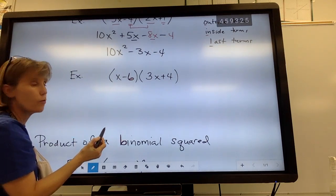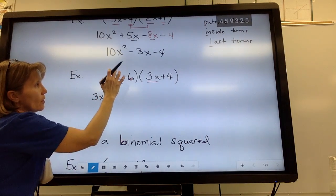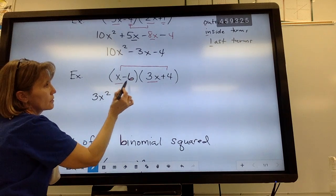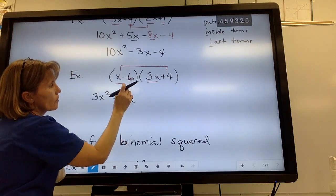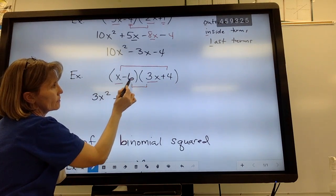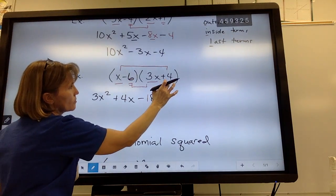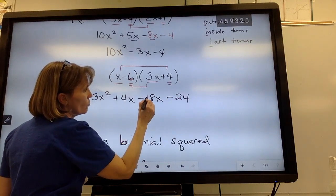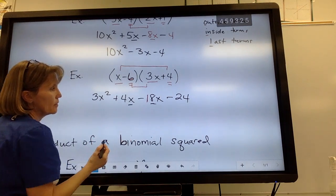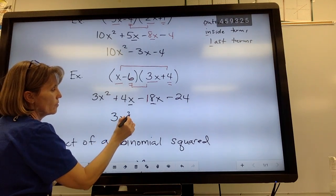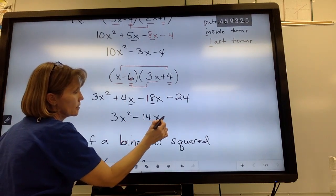Here's a binomial times a binomial, so I'm going to use FOIL. First term times first term: x times 3x is 3x squared. Outside pieces: x times positive 4, be careful with your signs, that's positive 4x. Inside pieces: negative 6 times 3x is negative 18x. Last term times last term: negative 6 times positive 4 is negative 24. Combining the outside and inside like terms: 3x squared minus 14x minus 24.